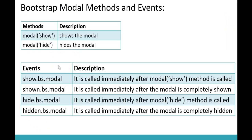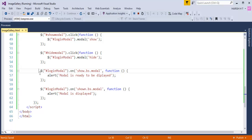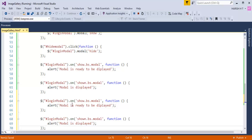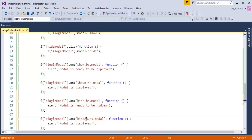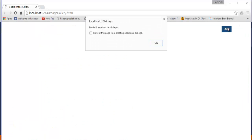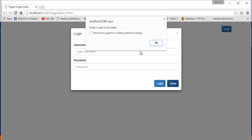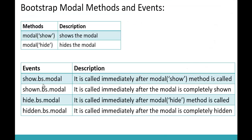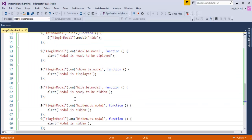Now I'll attach the remaining events — hide.bs.modal and hidden.bs.modal. I'll copy the same code and change the event to 'hide.bs.modal' with an alert saying 'Model is ready to be hidden', and add 'hidden.bs.modal' with an alert saying 'Model is hidden'. When I go back and refresh, clicking Login shows the alerts for display, and clicking Close shows 'Model is ready to be hidden' followed by 'Model is hidden'. That's how we achieved this using all four events: show.bs.modal, shown.bs.modal, hide.bs.modal, and hidden.bs.modal.